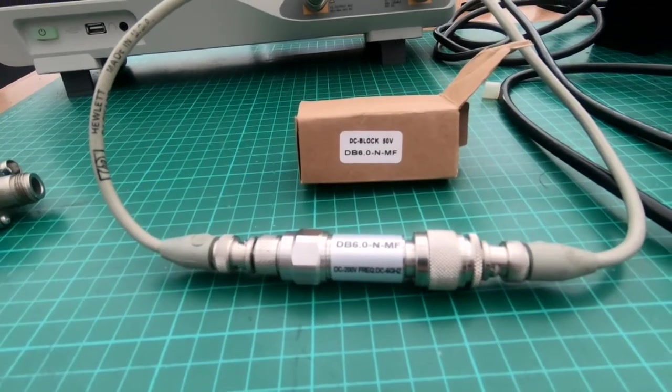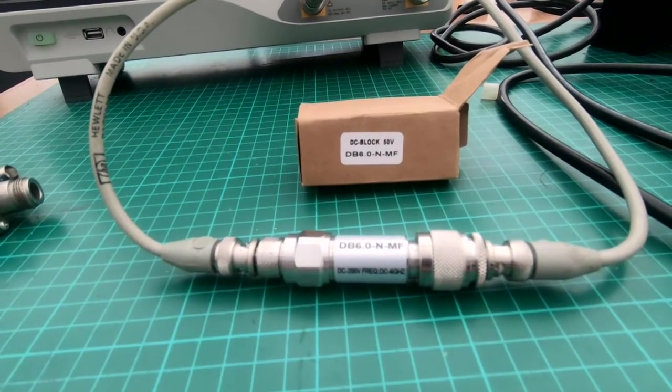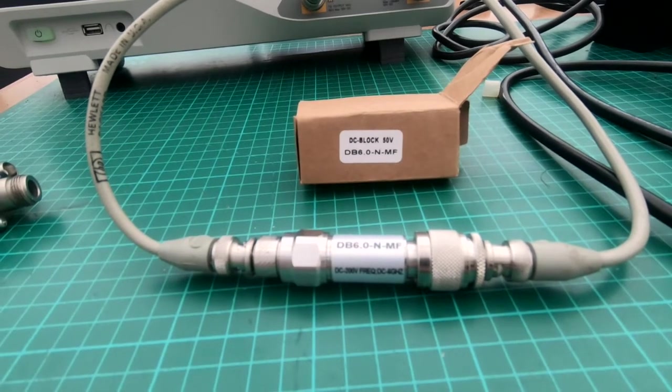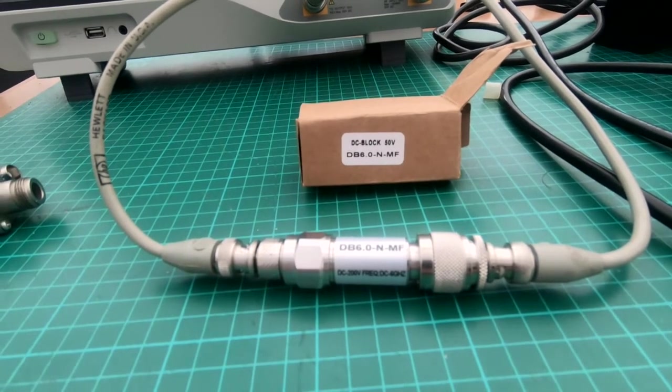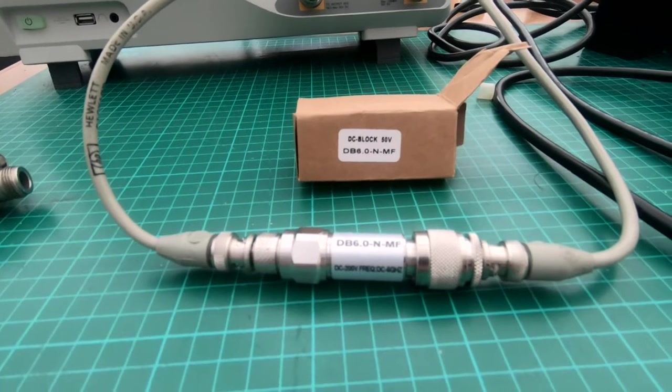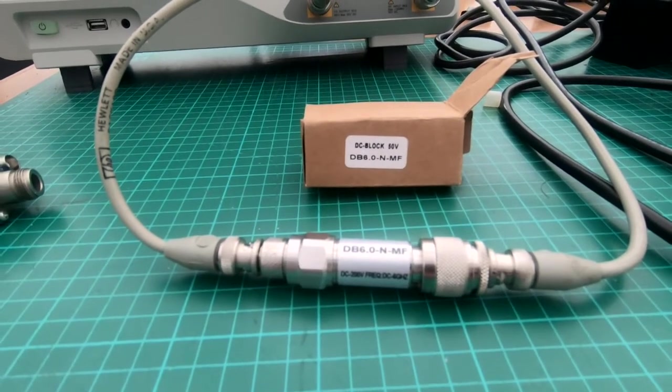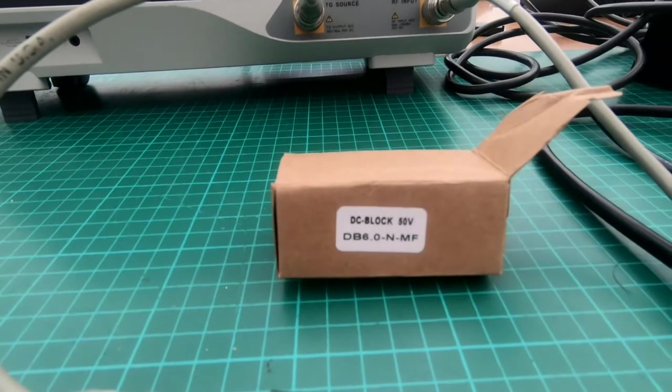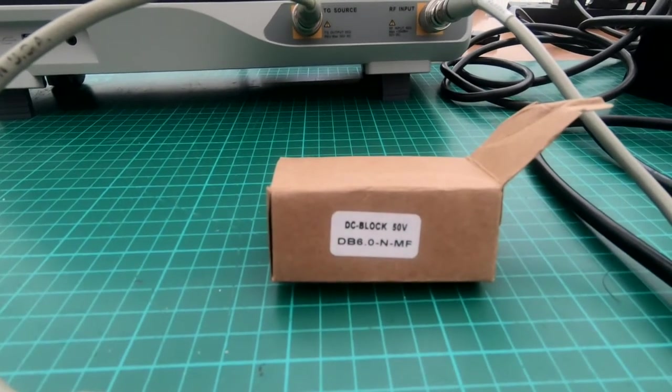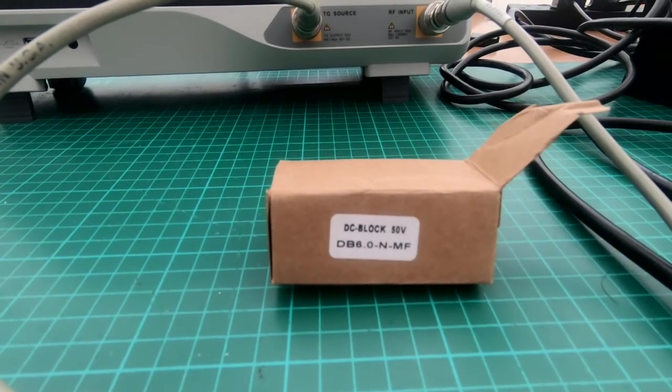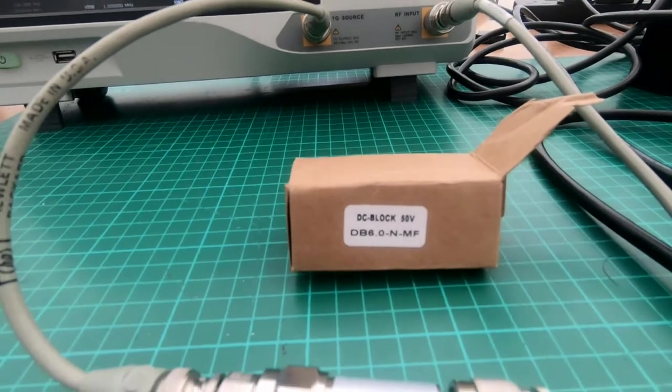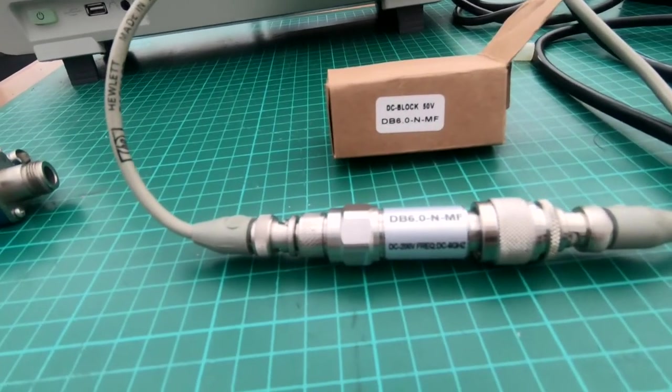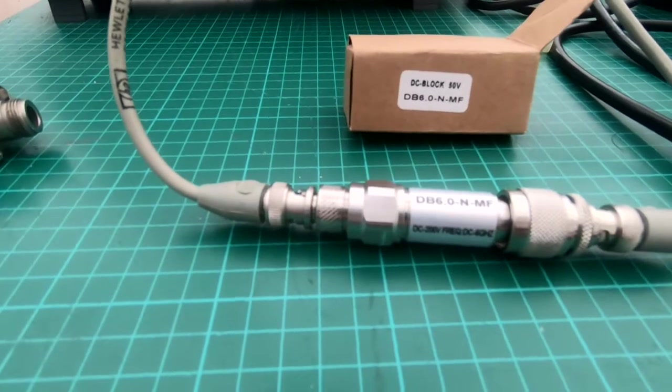Just picked this DC block up from eBay for the princely sum of £10. Suppose you get what you pay for. Says on the box, DC block 50V, DB6.0-N-MF, presumably relating to the frequency range and the connectors.